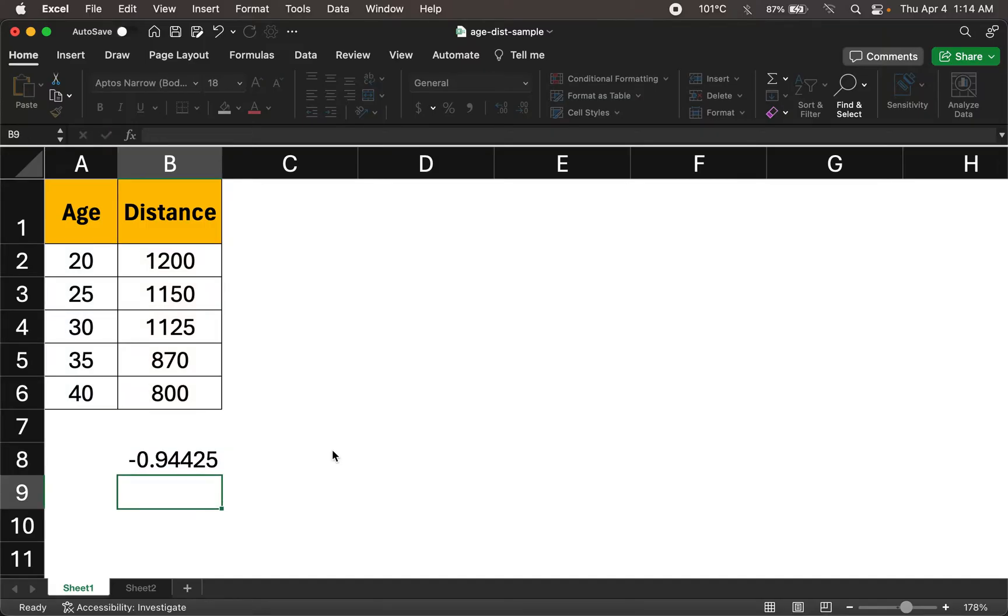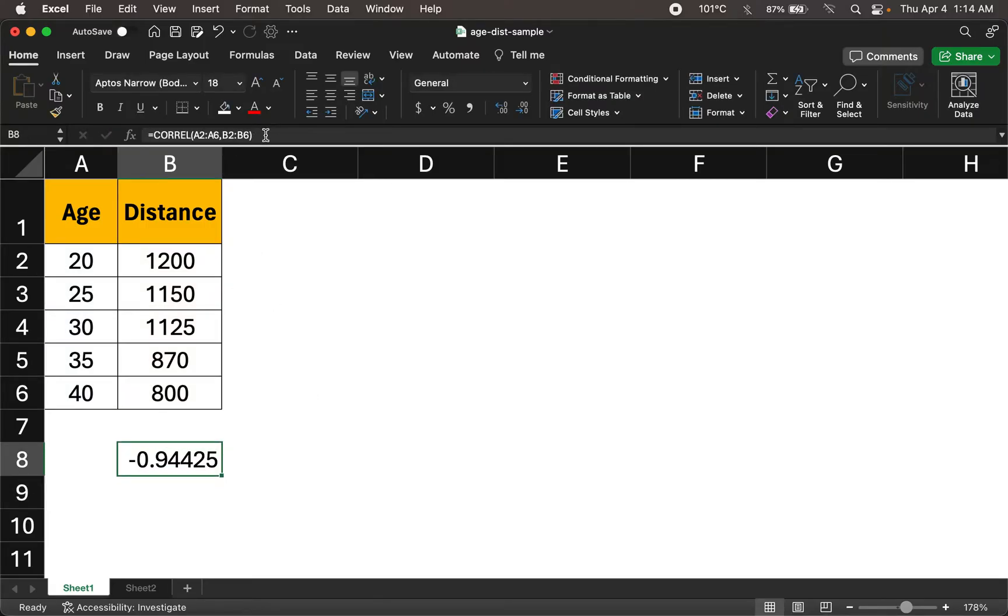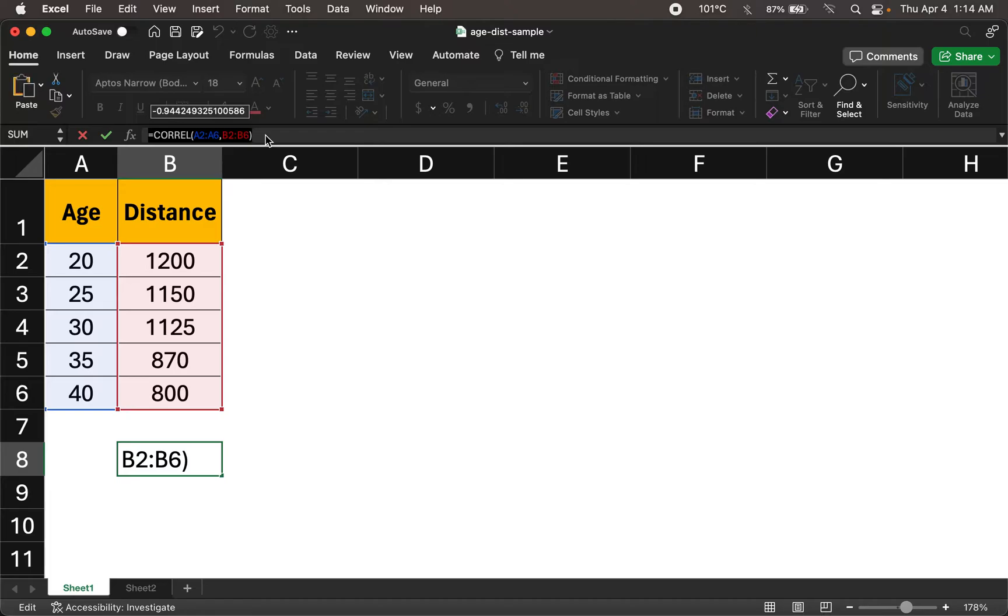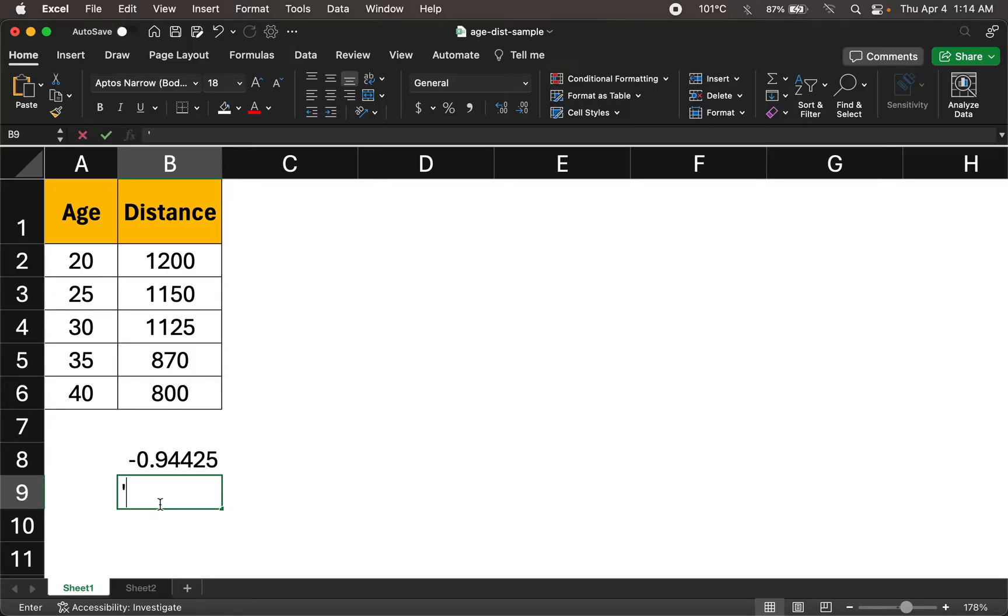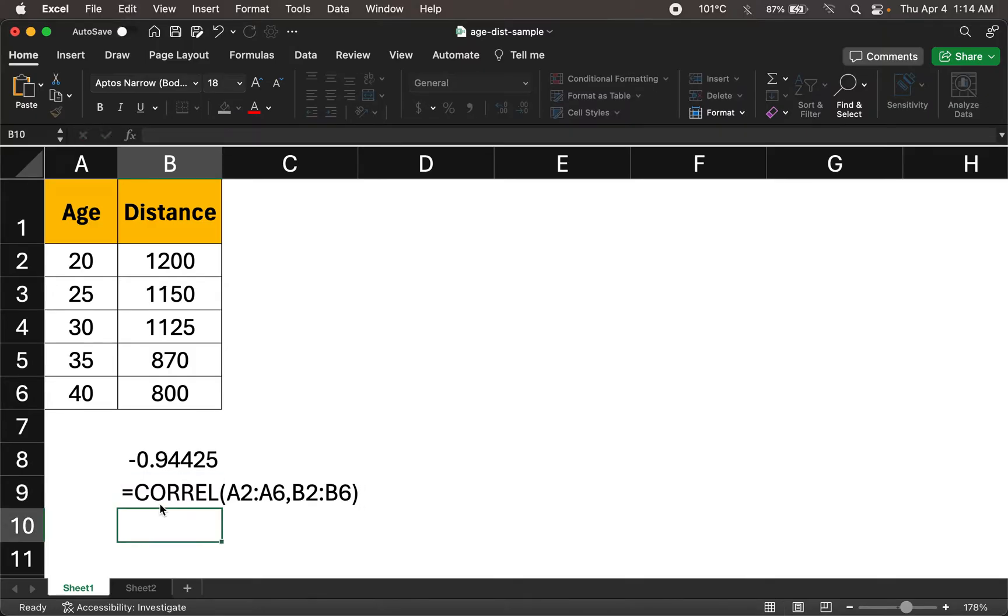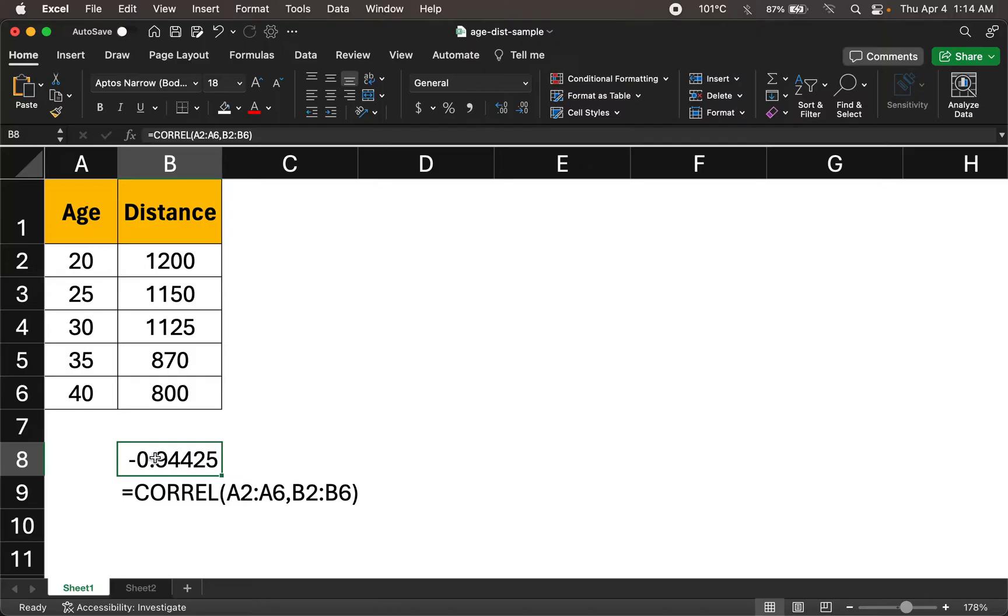Close the brackets, hit enter and that gives me a correlation value. Now correlation value is between minus one to plus one where minus one tells me how negatively correlated the data is and plus one tells me how strongly or positively correlated the data is.